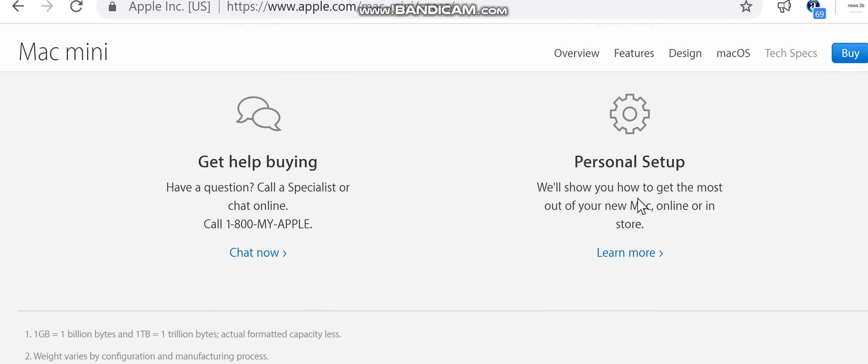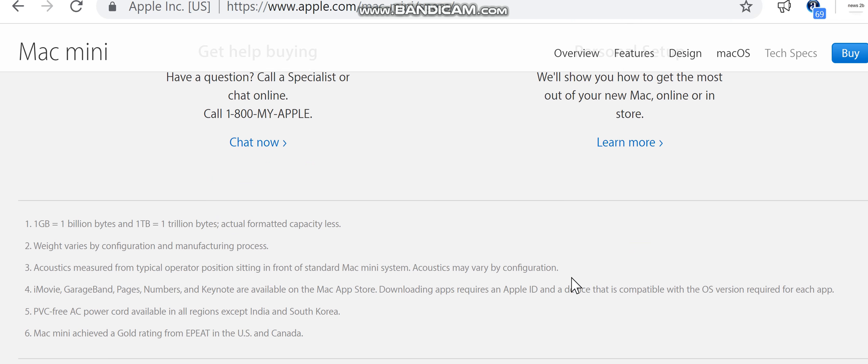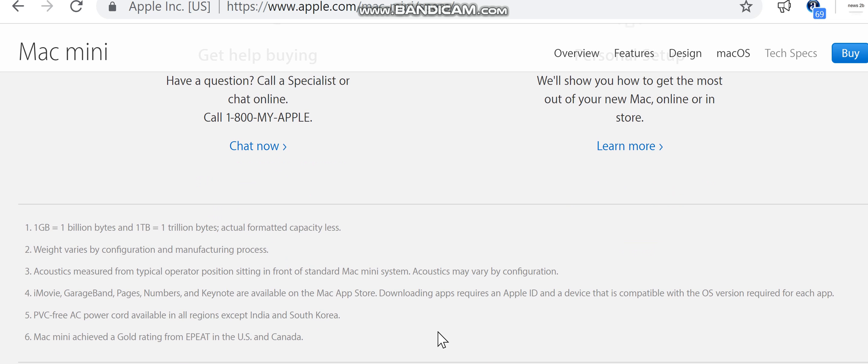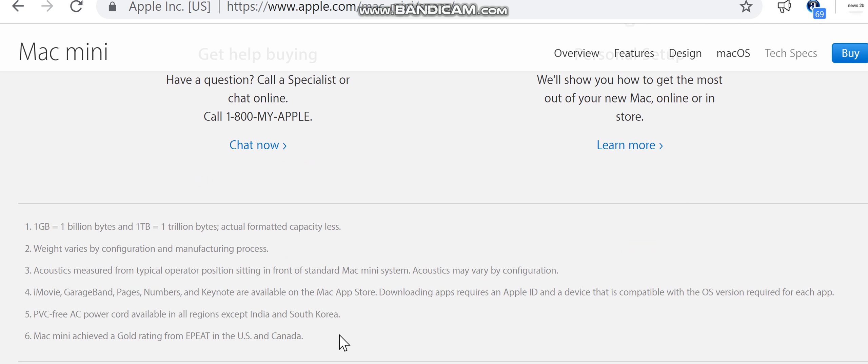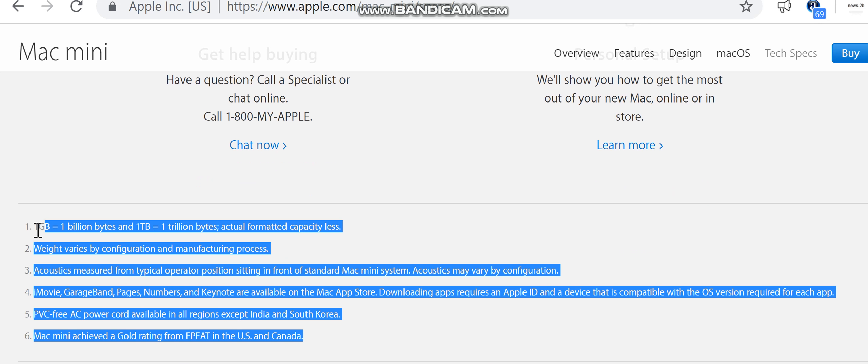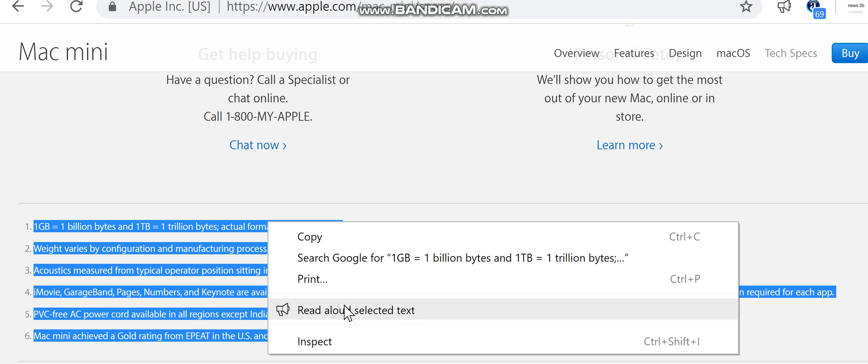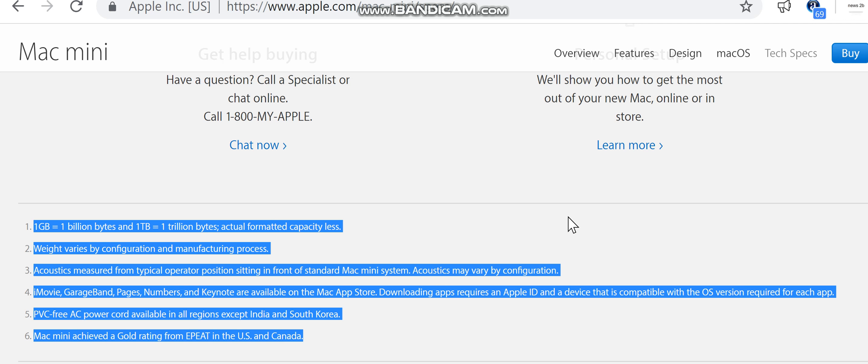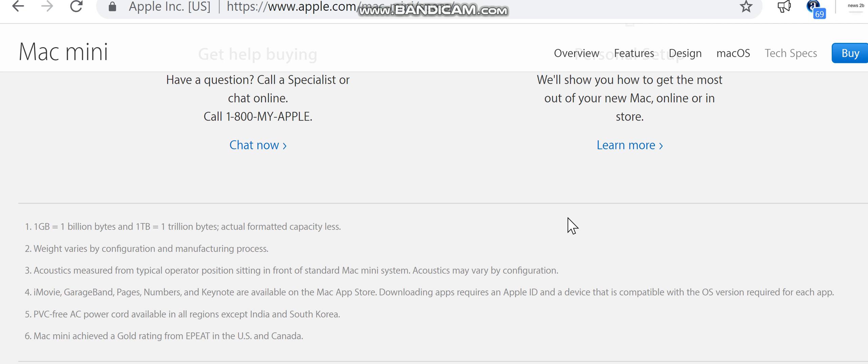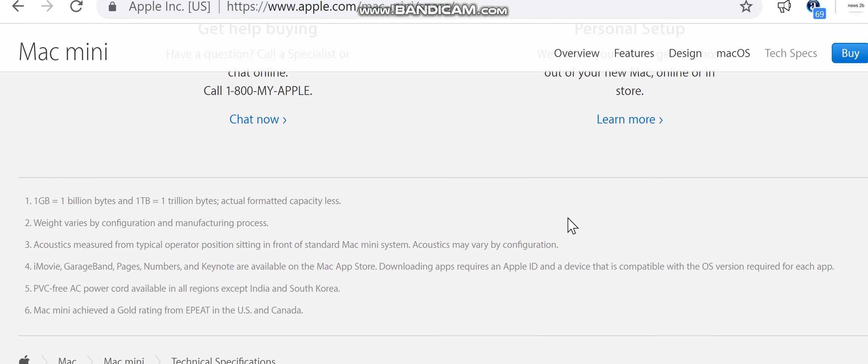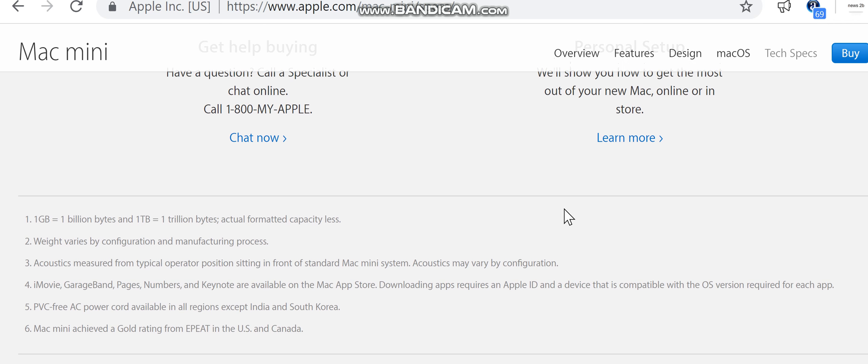Apple footer: Mac mini starting at just $499. Compare Mac models. Fast, free delivery. Choose free delivery or pickup of available items at an Apple Store. 1 gigabyte equals 1 billion bytes, and 1 terabyte equals 1 trillion bytes. Actual formatted capacity less. Weight varies by configuration and manufacturing.